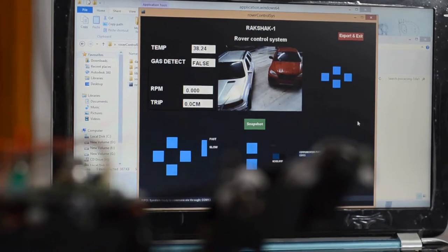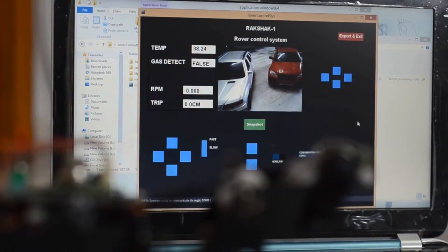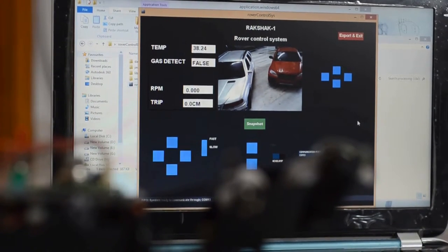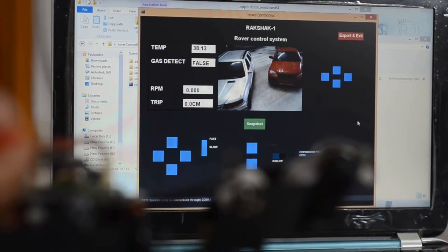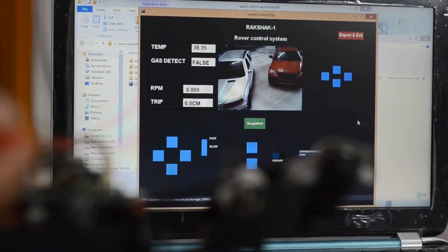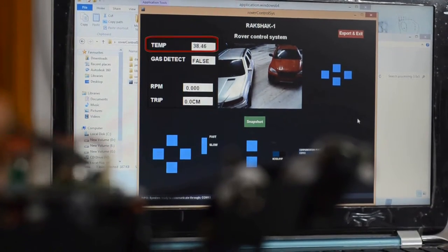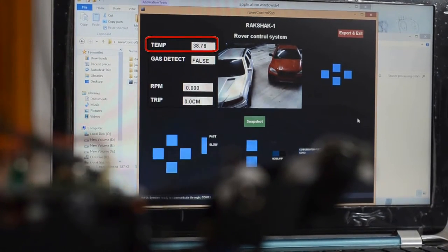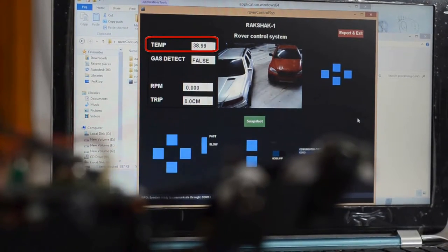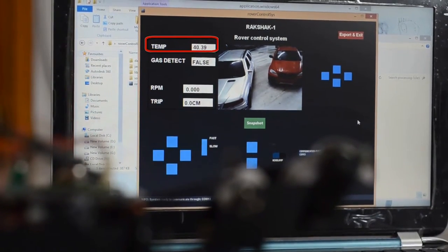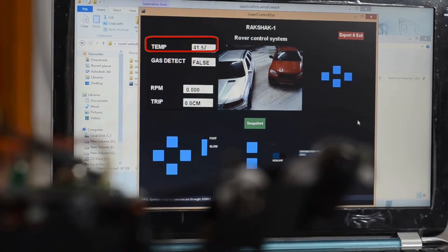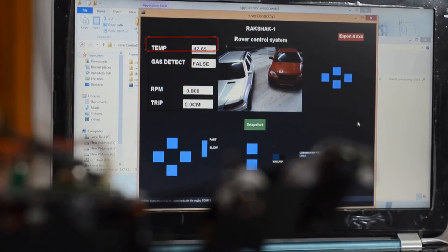The rover has an onboard temperature sensor which lets it measure the temperature of the place where it is and then send the data wirelessly to the graphical user interface. Here you can see if we bring